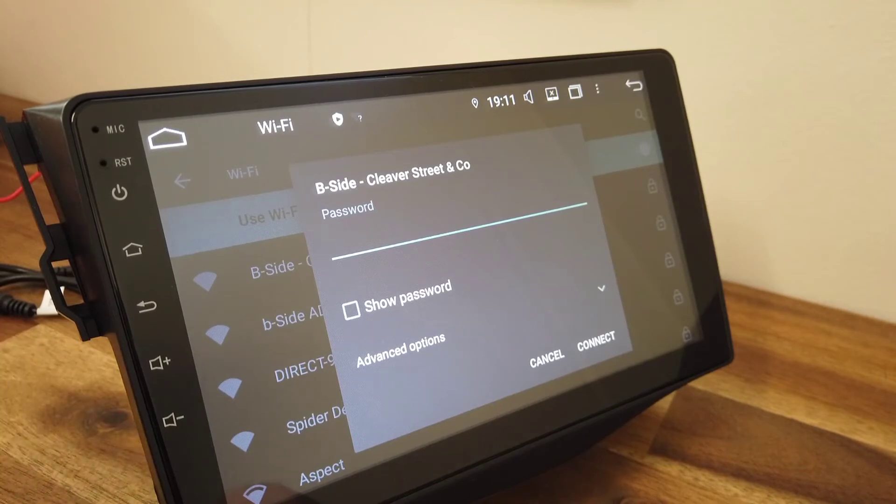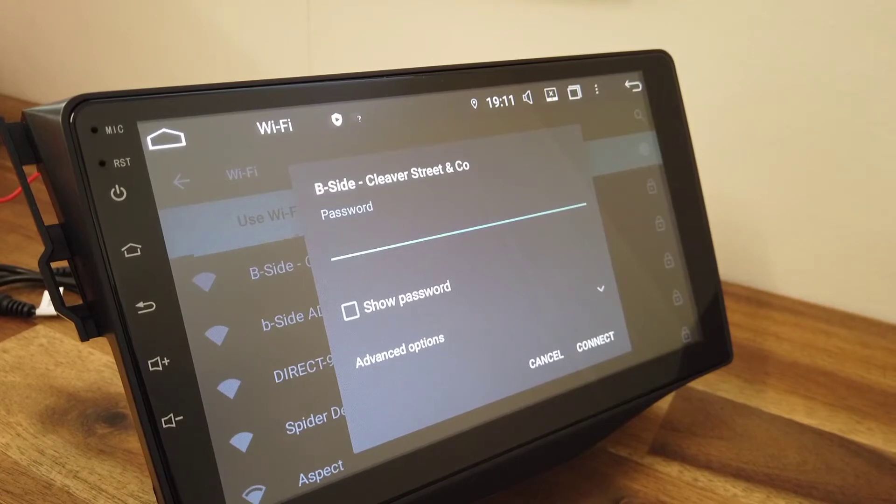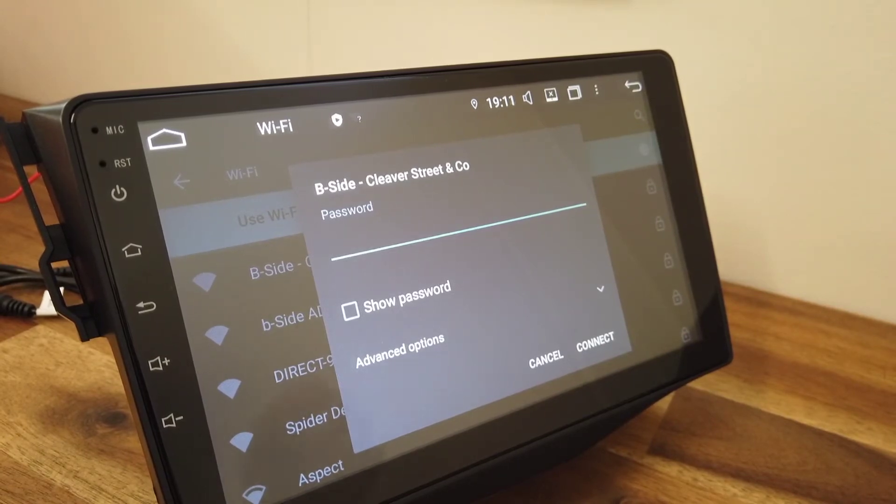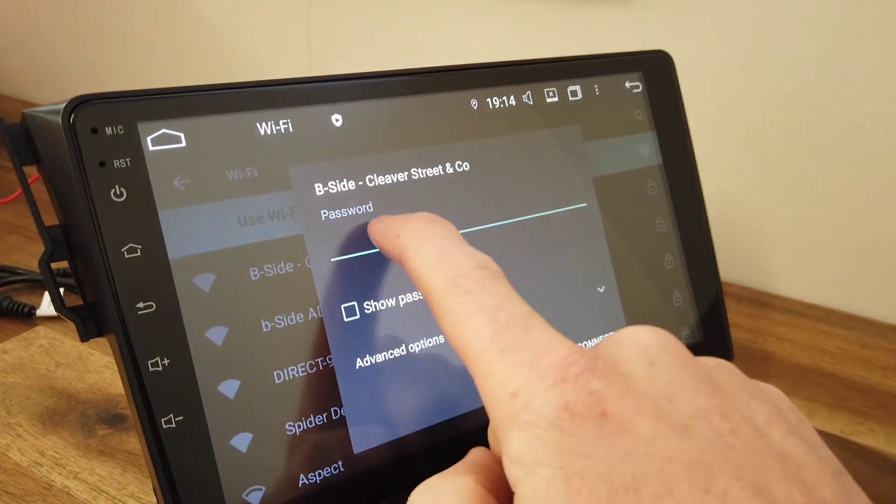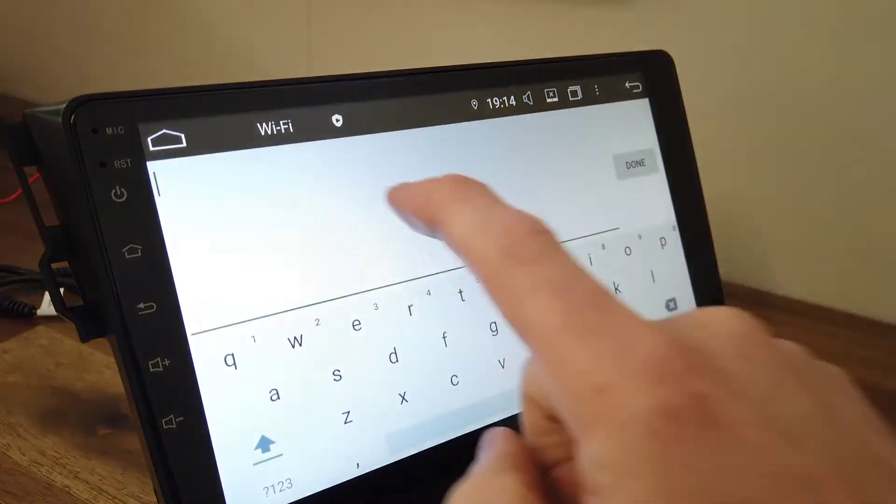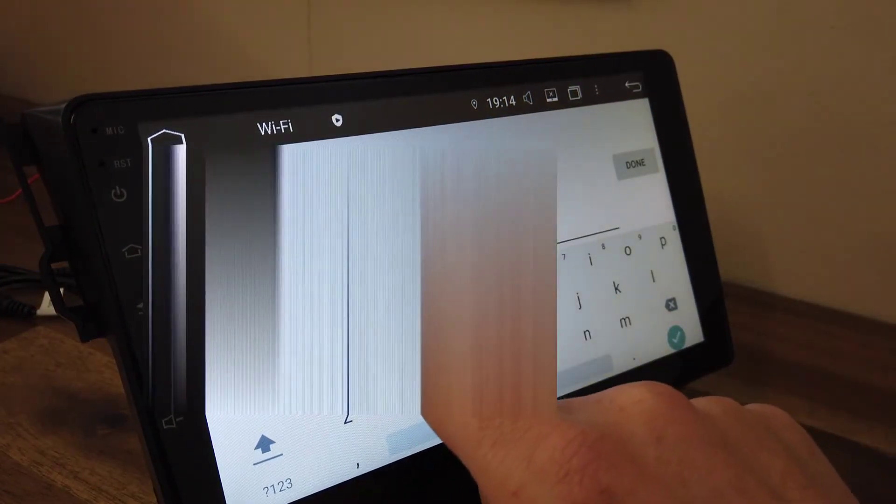So here it's connecting to an office network, but if you want to connect to your phone network you just need to turn the hotspot on on your phone. So you click on there and you just type in the password.